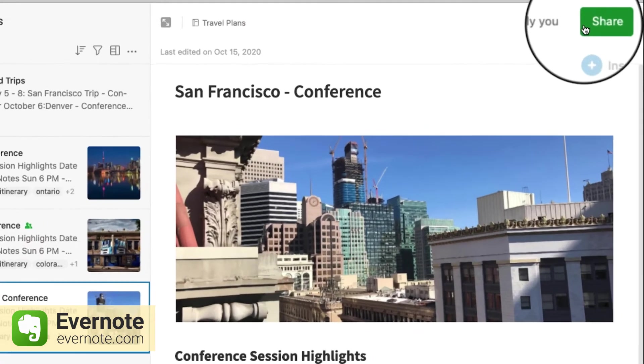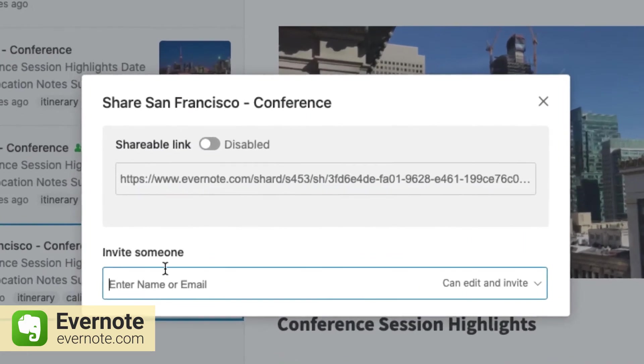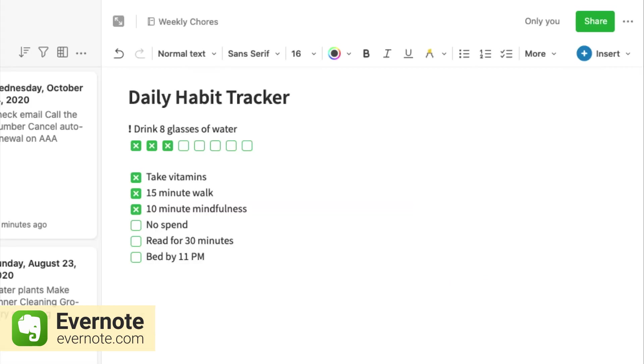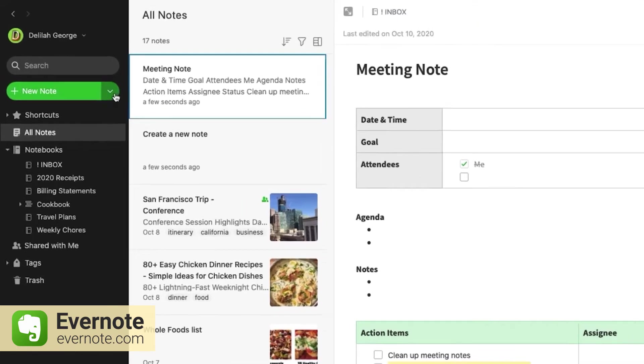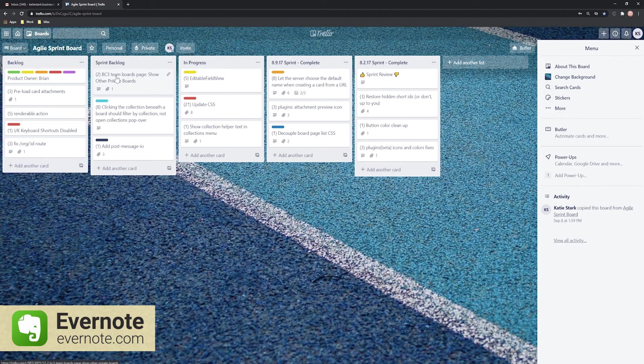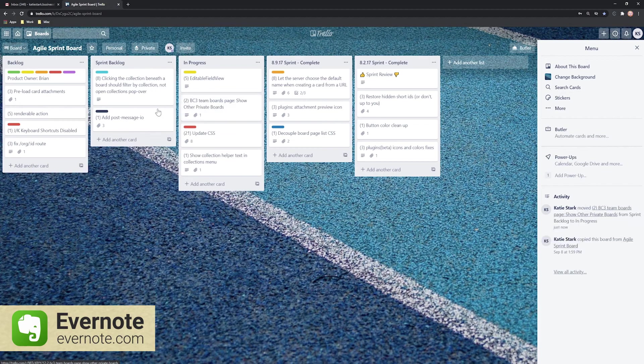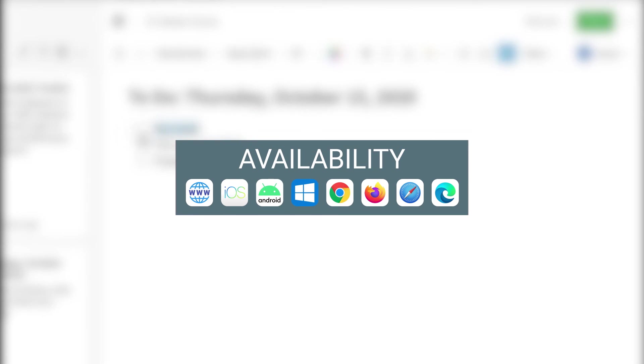You can share these notes and access them from any device. You can also add ink notes and draw diagrams, charts, and arrows to make your written notes more concise. You can also integrate Evernote with Trello so that every note you make in Evernote shows up as a card in Trello. Evernote is available on these platforms.